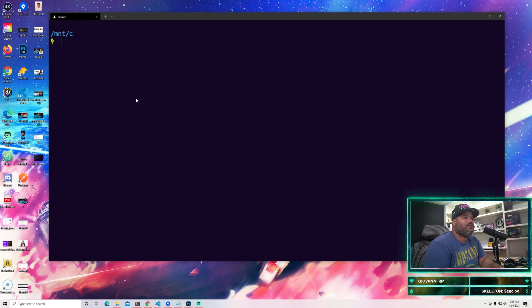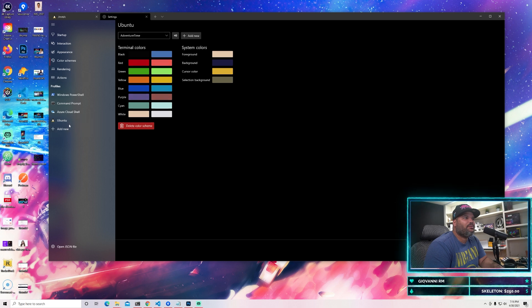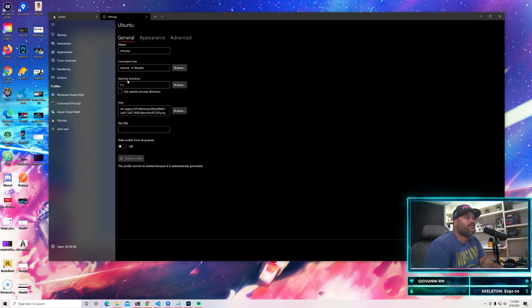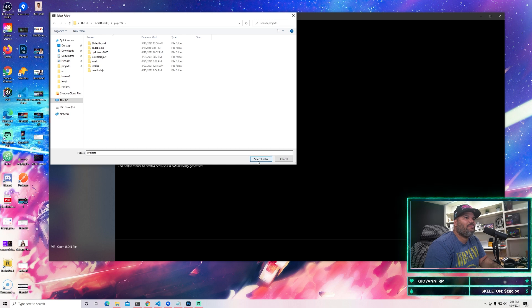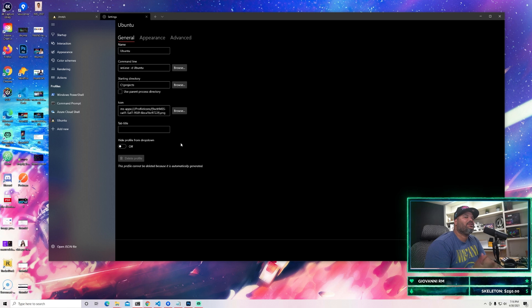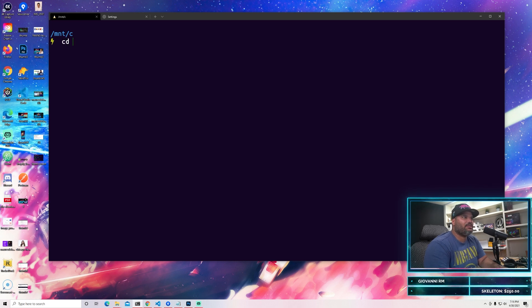Open up your terminal and there we go - this is how your terminal is going to look. Now another useful thing: go to Settings, click on Ubuntu, and go into where it says Starting Directory. I recommend you click there and set your starting directory to wherever your projects are located. For me it's inside the C folder and then I have a folder called Projects. Double click into that, click Select Folder, and save. Every single time you open Ubuntu it's going to start from that location instead of the home directory.